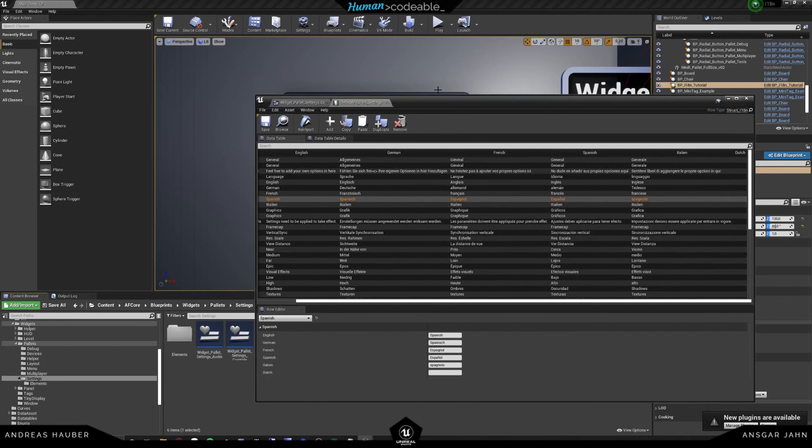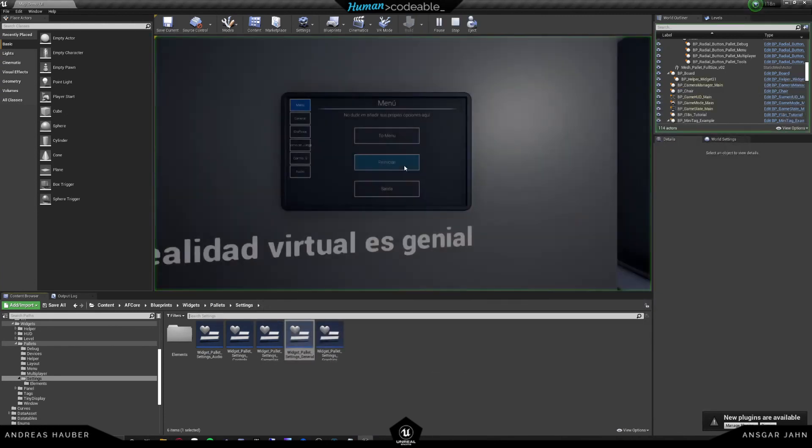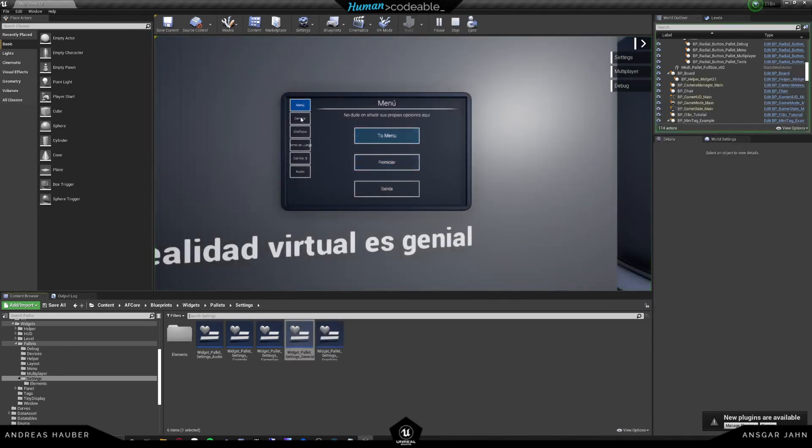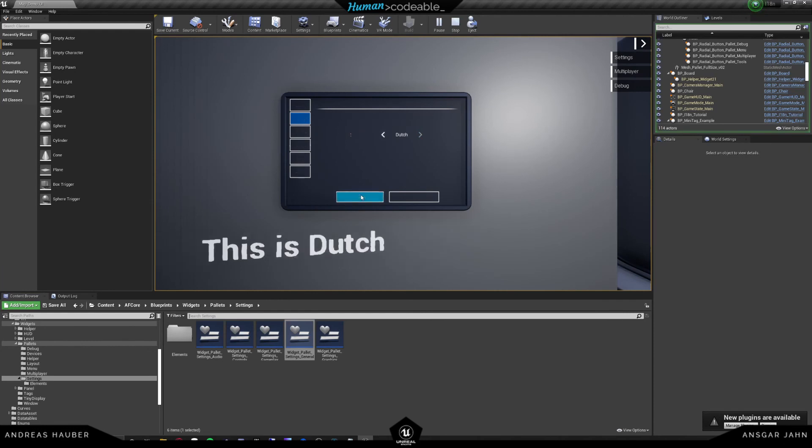So let's take a look at what this looks like. If we hit play, we can see under general that we can now go past Italian. And if we hit apply, we can see that it does find the translation, but it doesn't find the translation over on our widget. Or better said, it does find the translation, but it replaces us with none. That's because the column was still empty.